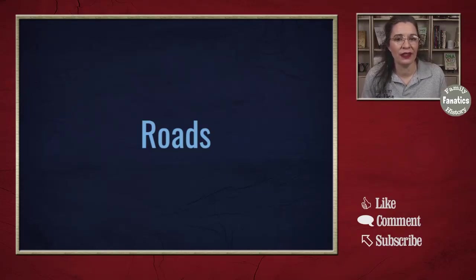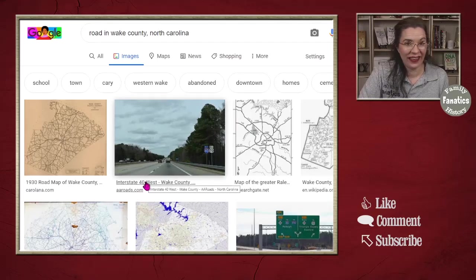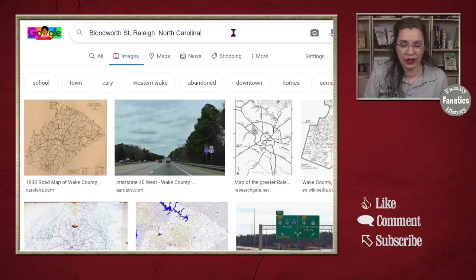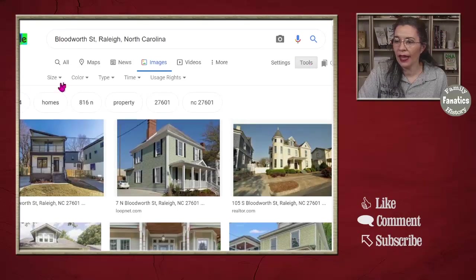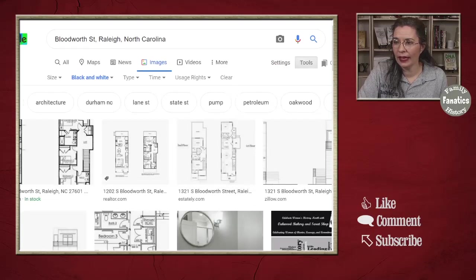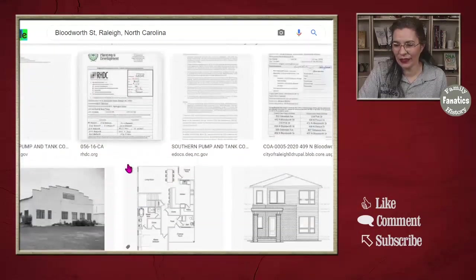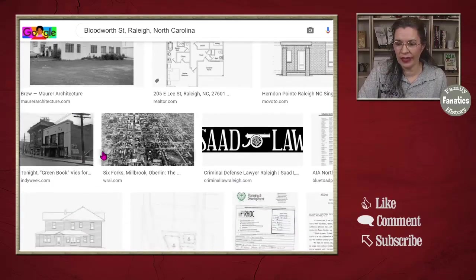Another keyword you can type in is 'roads.' It's fun because you can see pictures of homes along those roads and find some maps. You can put roads in a specific location, like Wake County, North Carolina. Let's try a specific road: Bloodworth Street in Raleigh, North Carolina — now the results show homes along the street. If you want vintage photos, use the Tools menu, click Color, and try Black and White. Instead of vintage images, I'm actually getting floor plan drawings, which is interesting.